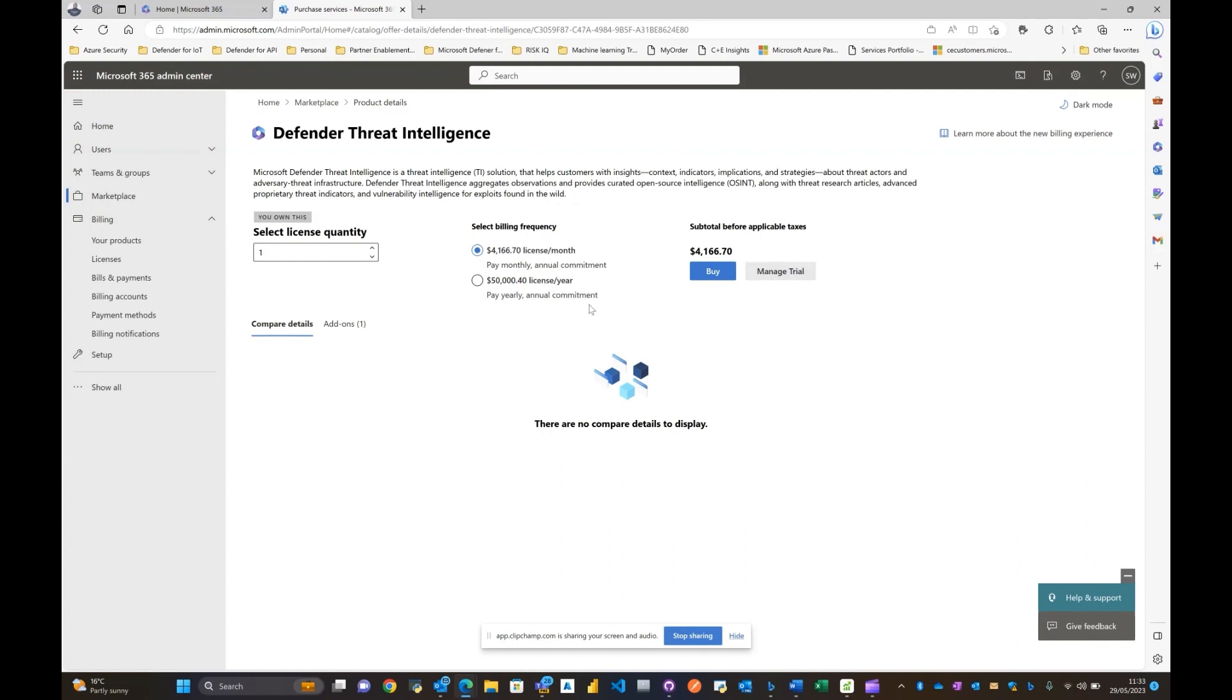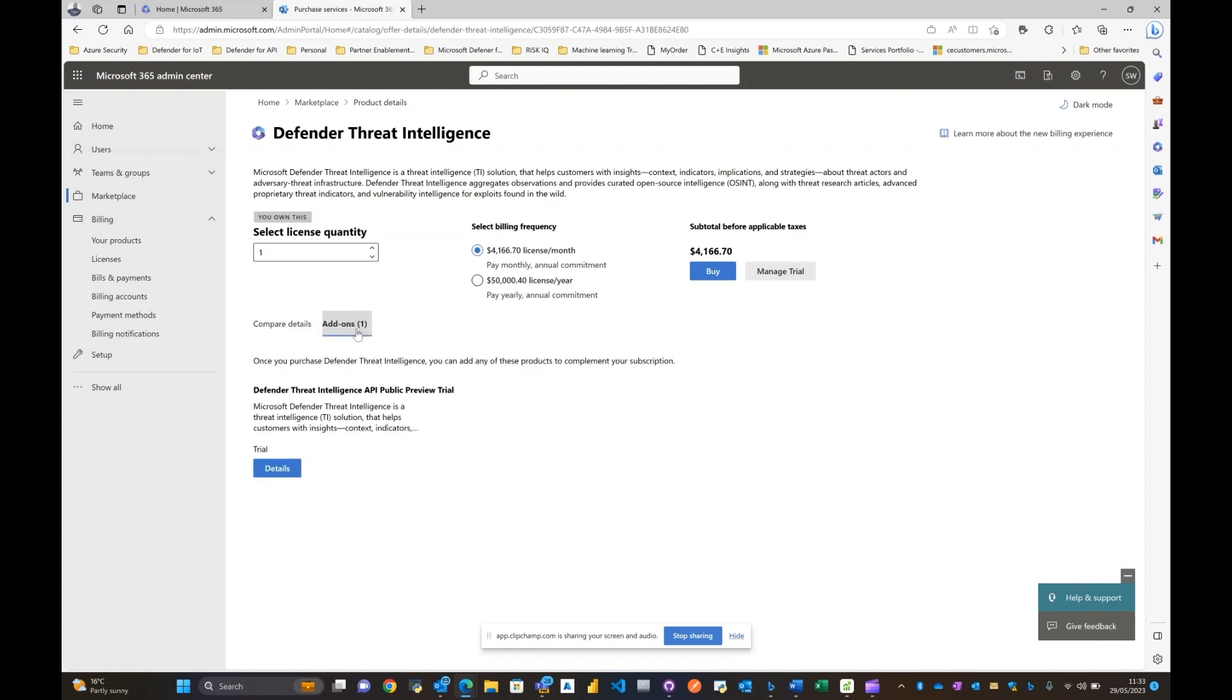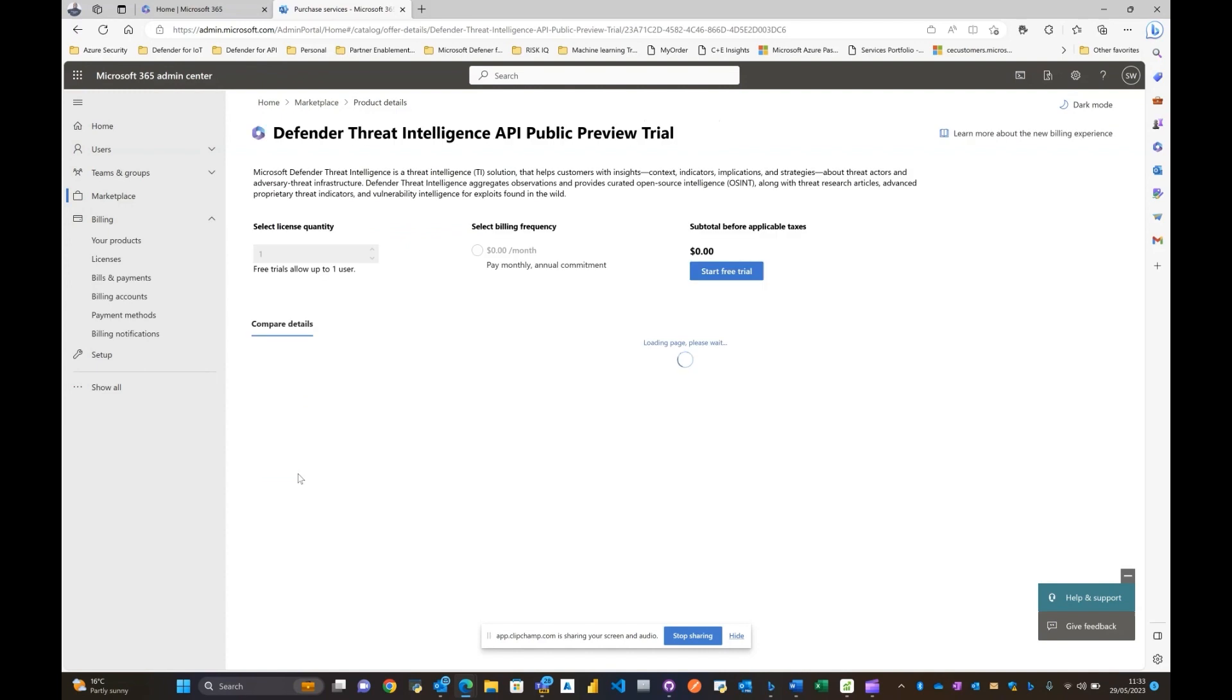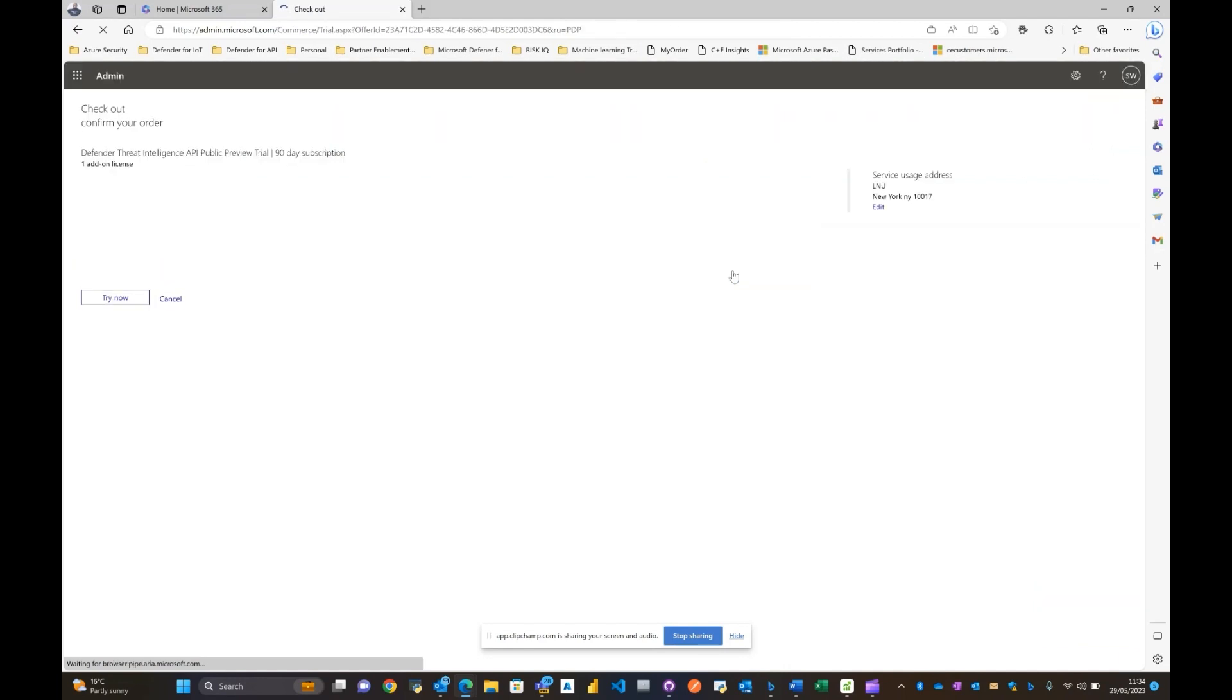If indeed you've done that or actually have access to that license, you should see something similar to what you're seeing here. To enable the API trial, all you need to do is click on the add-ons tab, click on the details portion, and start the free trial.